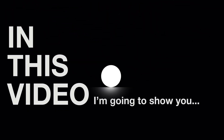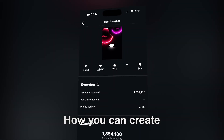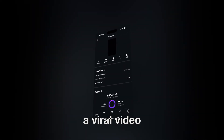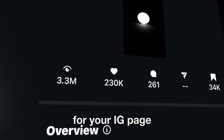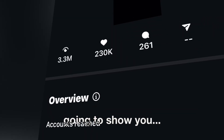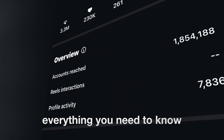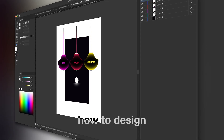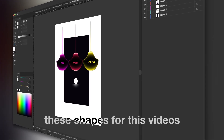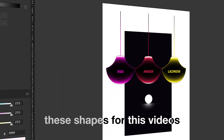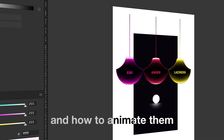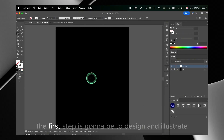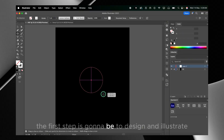In this video I'm gonna show you how you can create a viral video for your Instagram page. I'm gonna show you everything you need to know from the start — how to design these shapes for these videos and how to animate them really easily. So let's get into it.